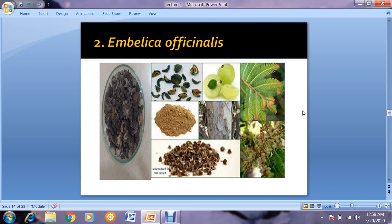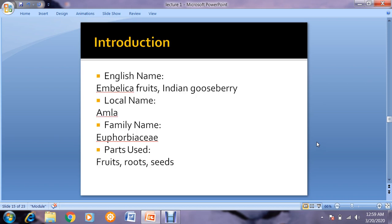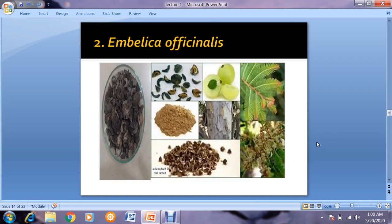Now coming toward the second drug, Emblica officinalis — amla. English name is Emblica fruit or Indian gooseberry, local name is amla, family is Euphorbiaceae, and the parts used are fruits, roots, and seeds. You can see the difference between the fresh form of the fruit and the crude drug form after collection and drying. The shape has changed from its fresh form after being dried.